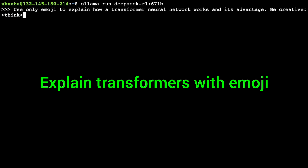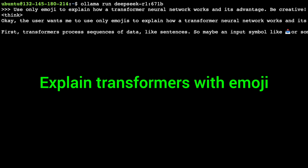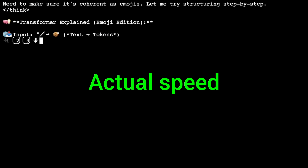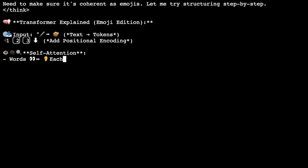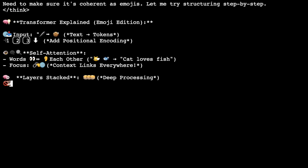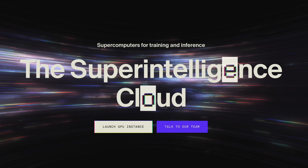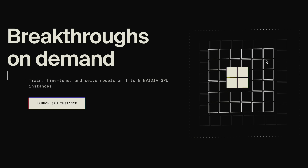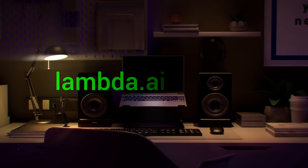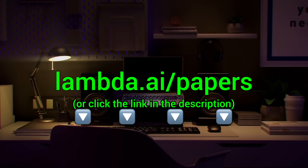Here you see me running the full DeepSeek AI model through Lambda GPU Cloud — 671 billion parameters, running super fast and super reliably. This is insane. I love it and I use it on a regular basis. Lambda provides you with powerful NVIDIA GPUs to run your own chatbots and experiments. Try it out now at lambda.ai/papers, or click the link in the description.